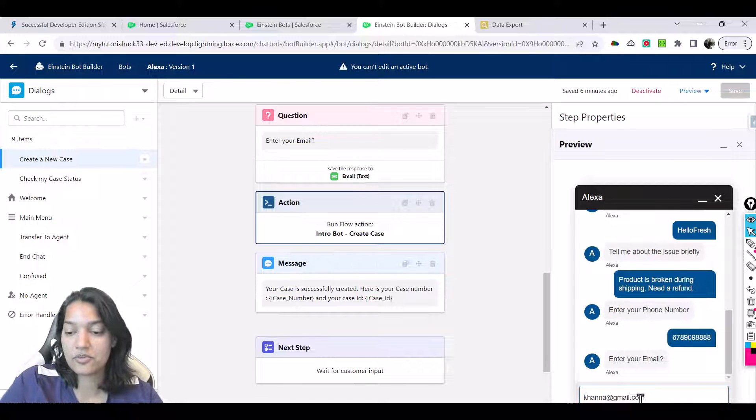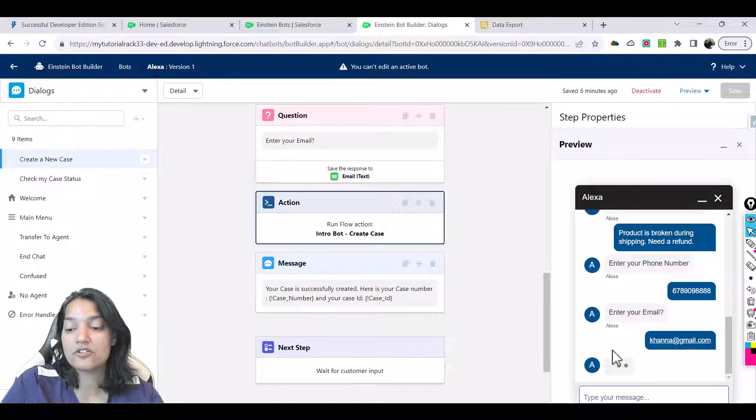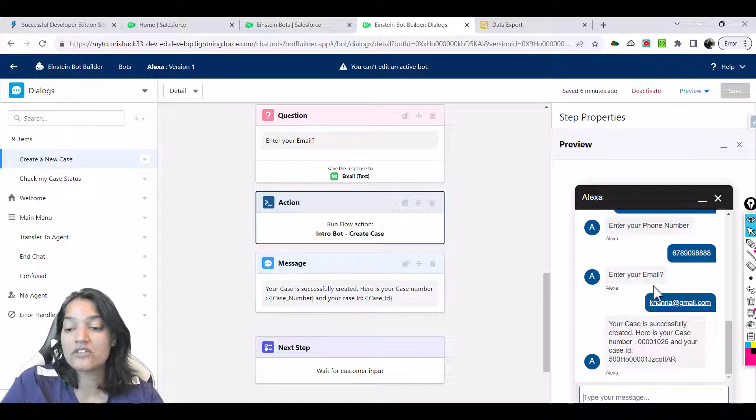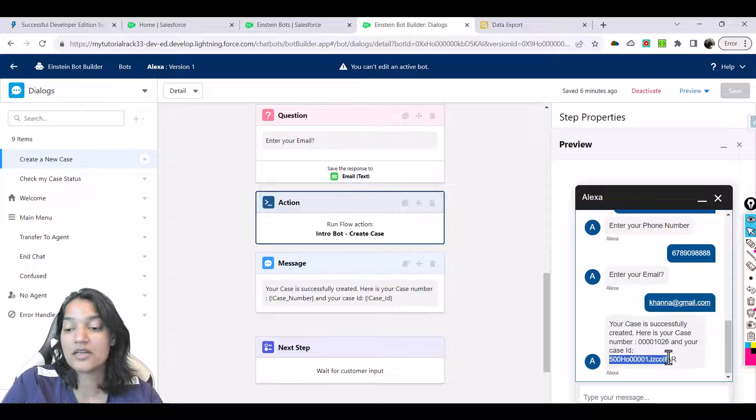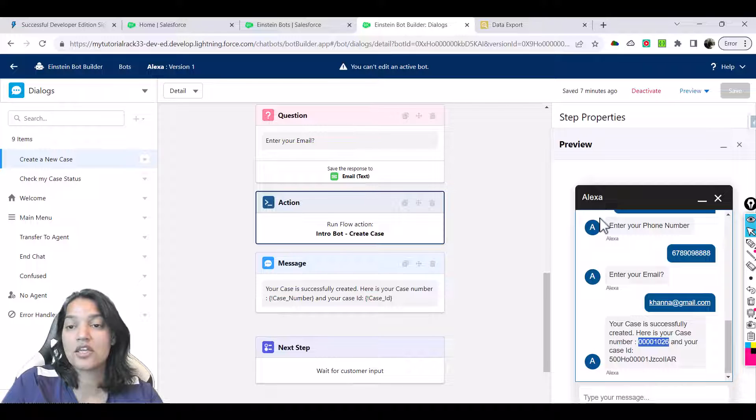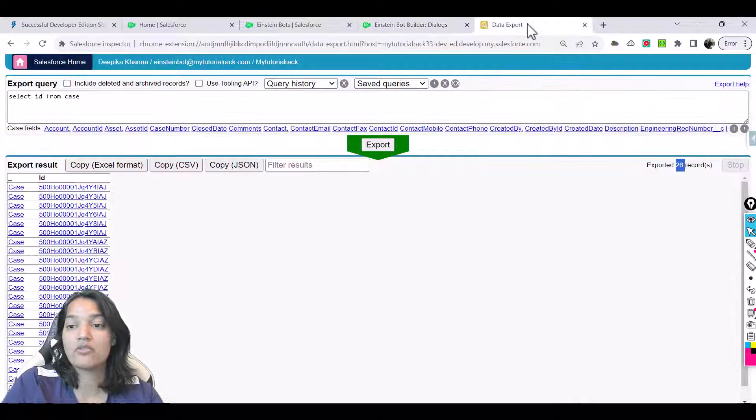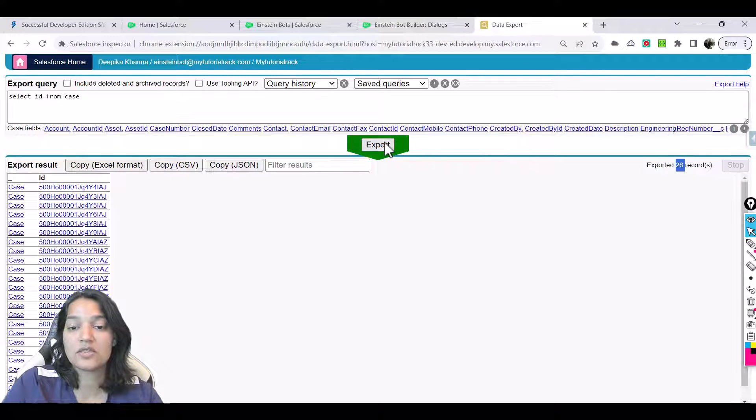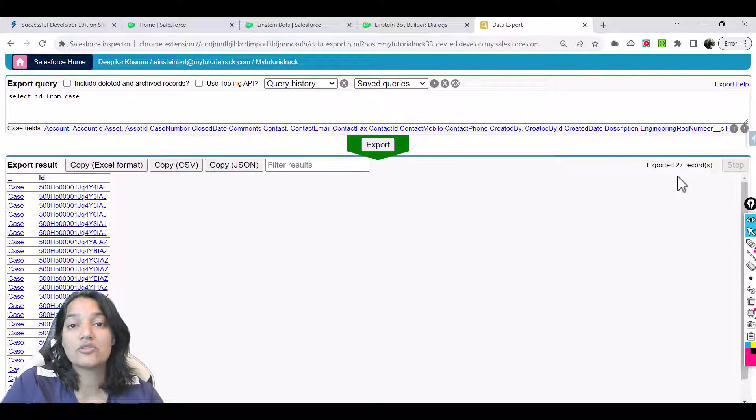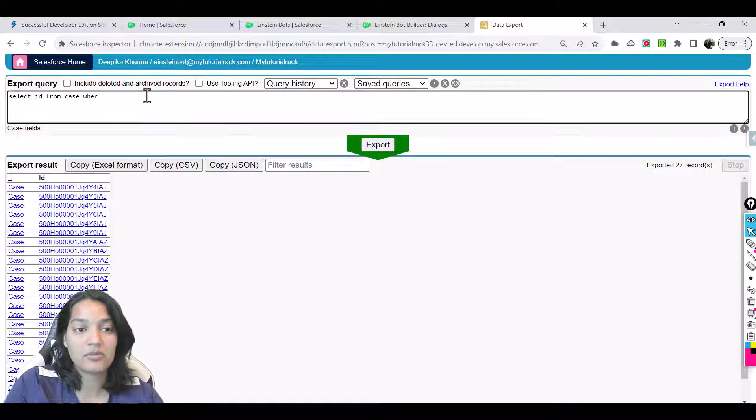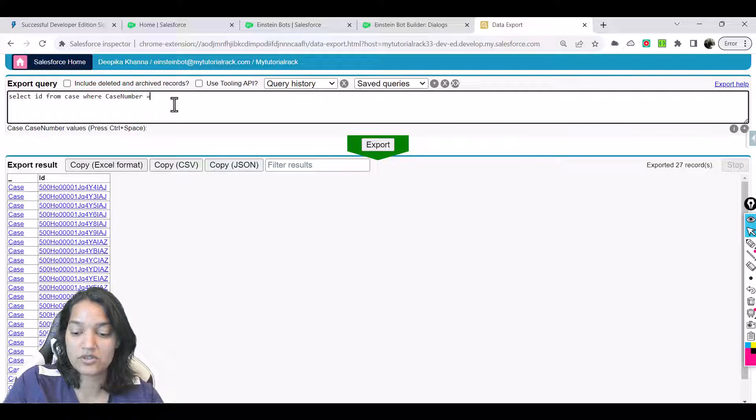Now behind the scene it is going to create a case. Once that case is created, it generated me a case number and my case ID. The case number—let's go ahead and copy this case number. When I run this query, do I see 27 records? Yes, so one case record got successfully created. I'm going to say where the case number equals this.